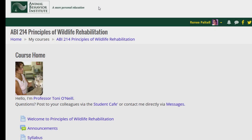The home page of each course allows students to easily navigate between different components. Under the course home, you'll find your instructor's welcome message, the announcements, and a course syllabus.